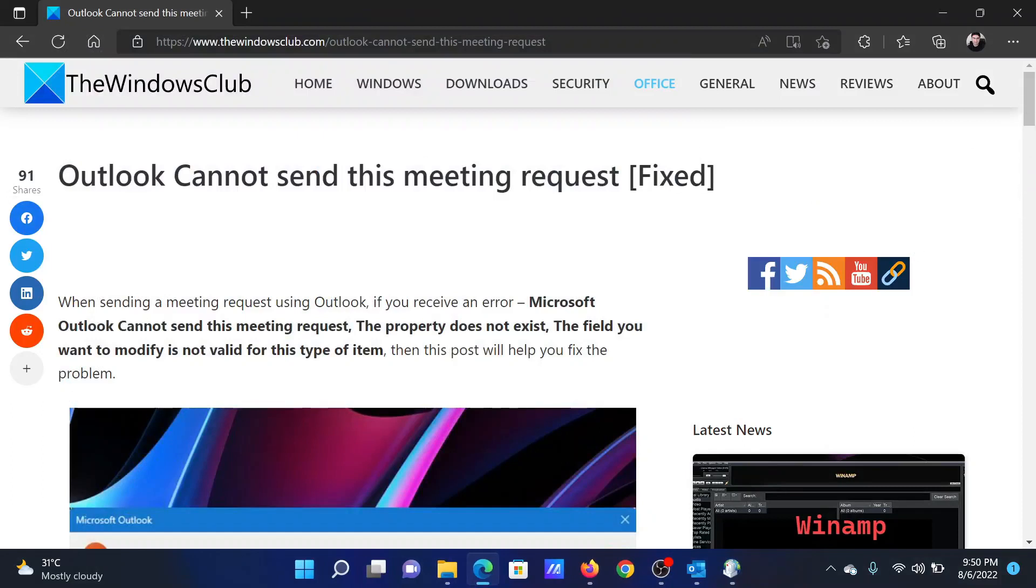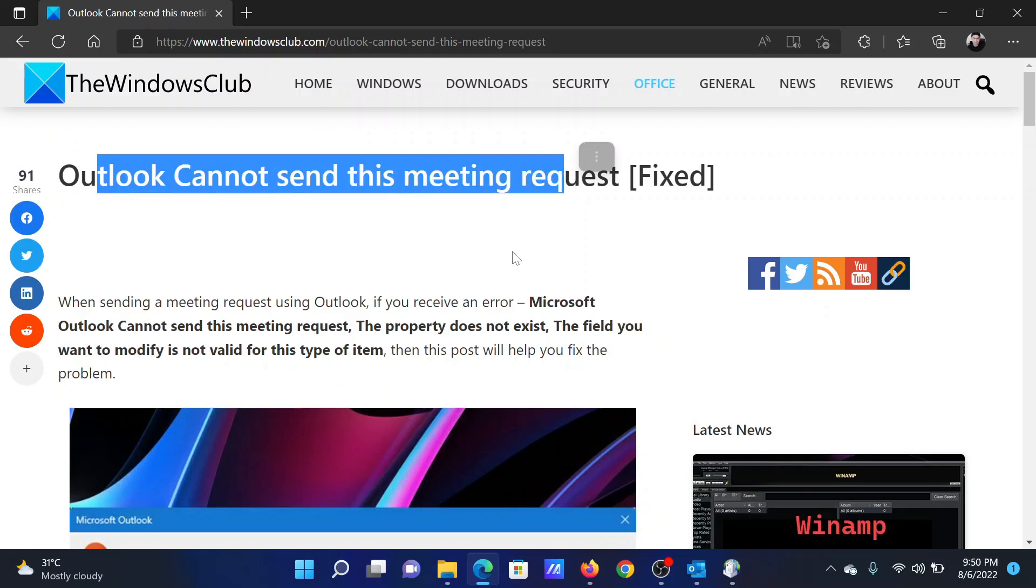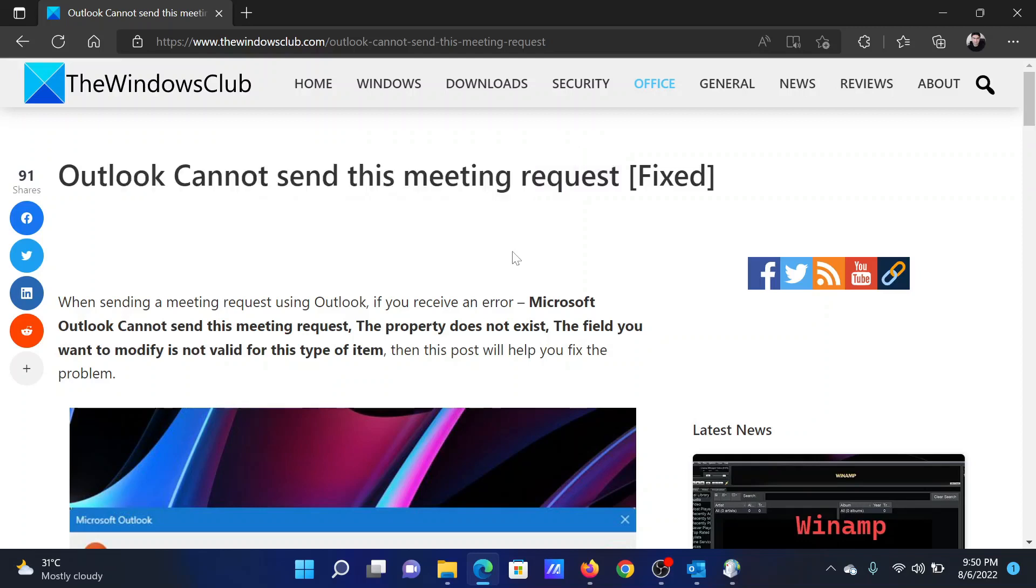If you have any doubts, please go to the original article on The Windows Club, scroll down to the comment section and write your query. We will surely answer it. Do not forget to subscribe to the channel. Thank you for watching this video and have a nice day.